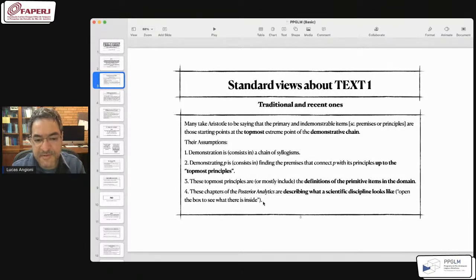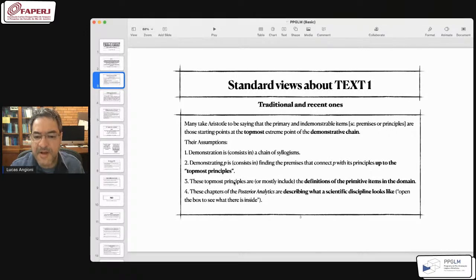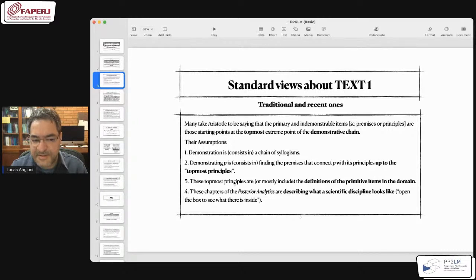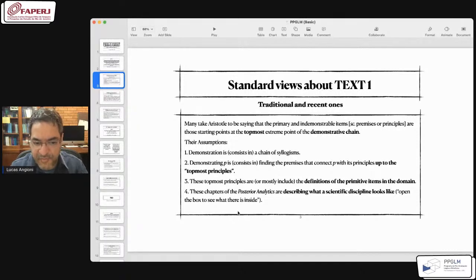The fourth assumption is that these initial chapters of the Posterior Analytics — perhaps the first ten or thirteen chapters of Book 1 — are taken by those scholars as describing what a scientific discipline looks like: its ingredients, its procedures, its constituents, and its general framework. The idea is to open the box of a scientific discipline to see what there is inside.